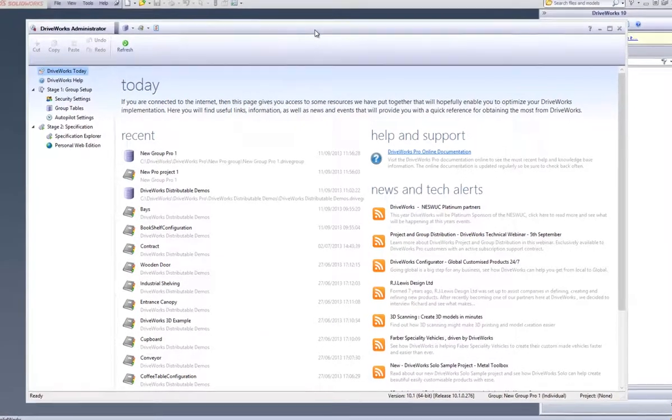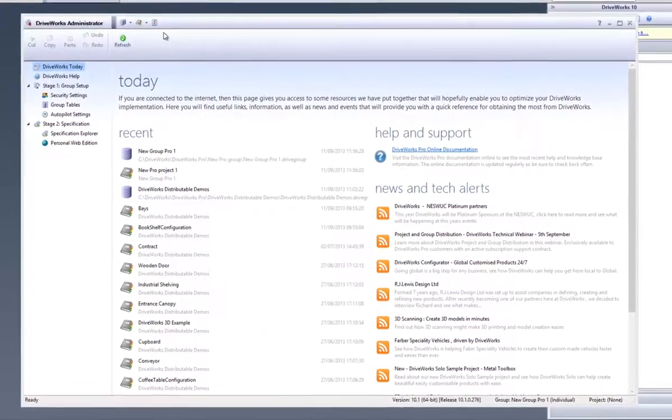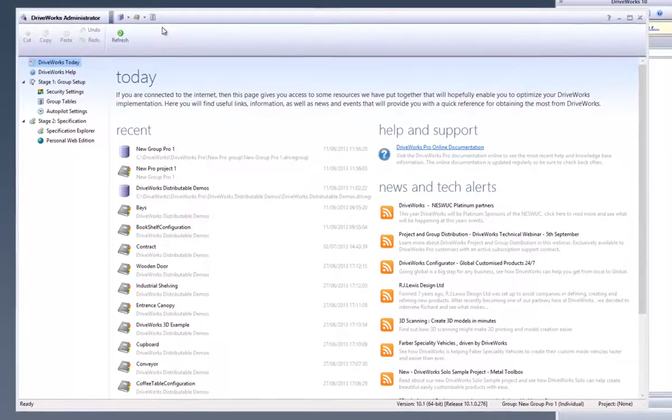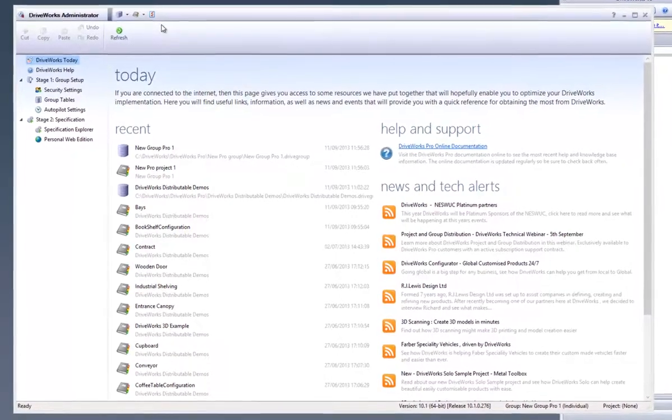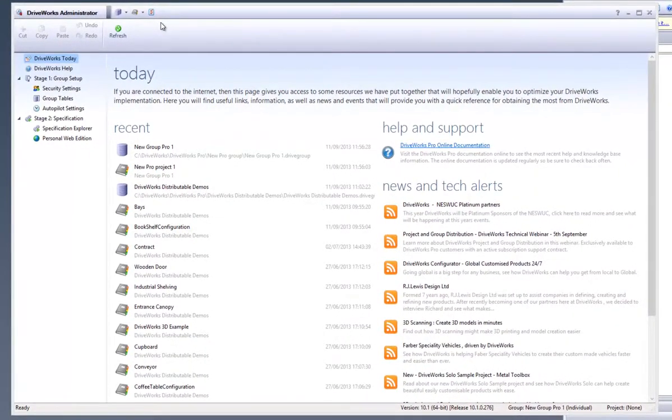This is a video on how to upscale from DriveWorks Express to DriveWorks Pro. With DriveWorks Administrator open and a DriveWorks group already open,